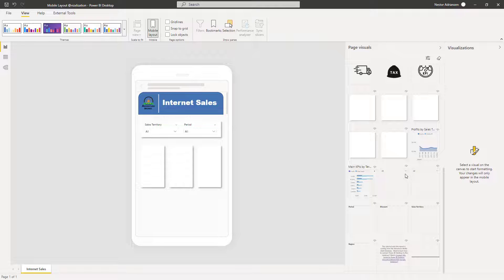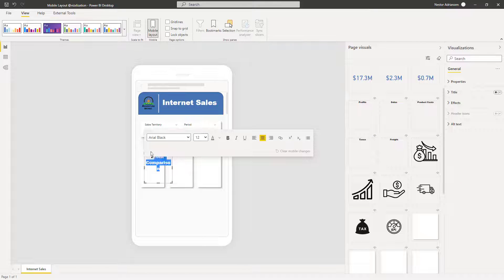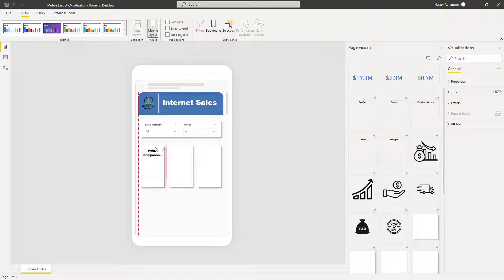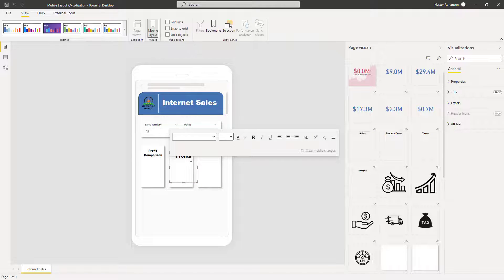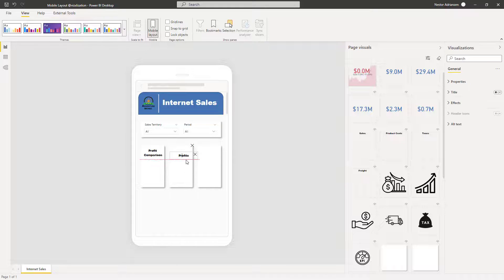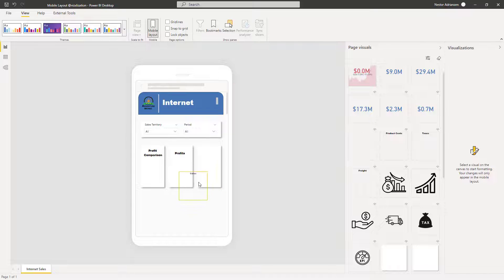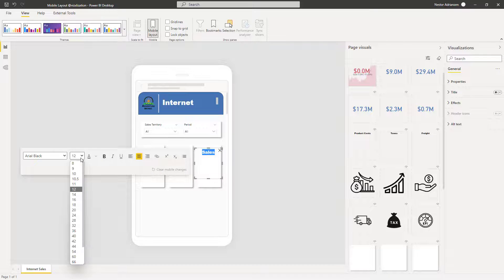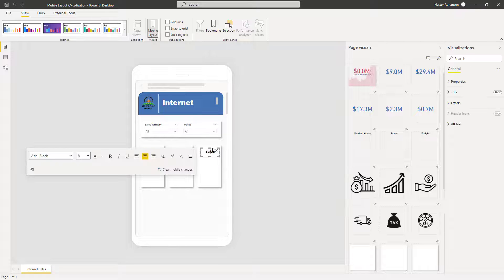The next step is to add text. We care about 'Profit Comparison' — drag that into the canvas. You can edit the font size; how about 8 for now. Rearrange this a little bit better. The other text we want is 'Profits' — drag that into the canvas as well and set font size to 8. And the other text is 'Sales', because we care about profits and sales. Select font size 8 and rearrange. You can see how flexible this tool is.